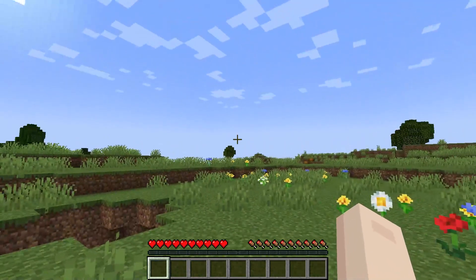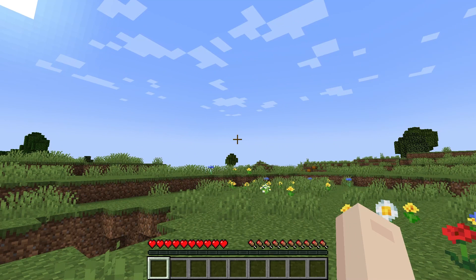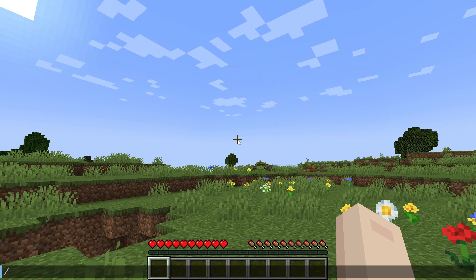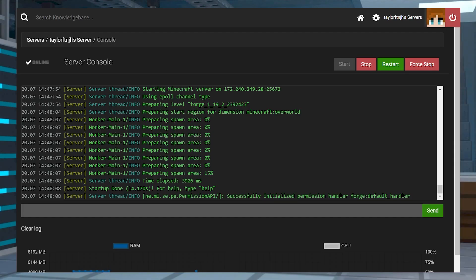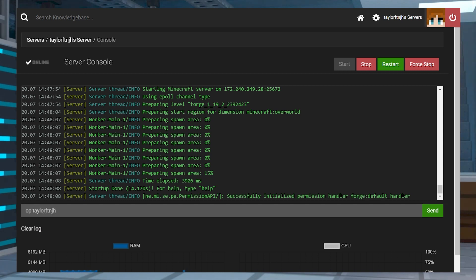Once the mod is loaded and functional, you're going to be ready to use the new commands in-game. While some of the commands are going to be available by default, others will require additional permissions to use, such as op-ing your player.